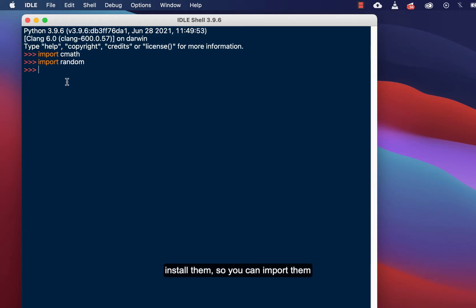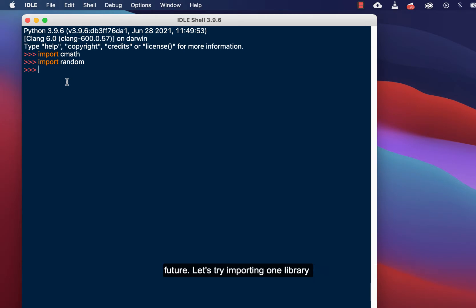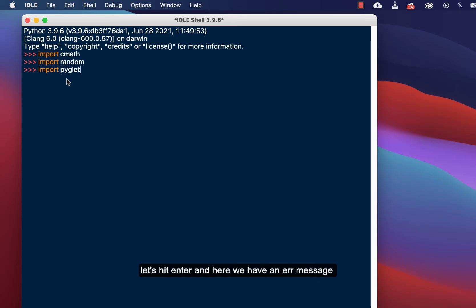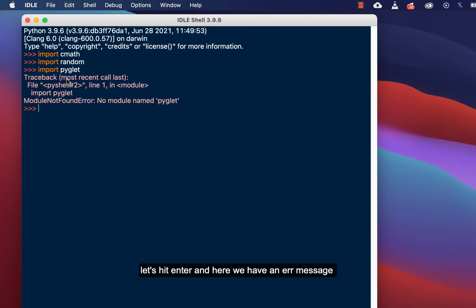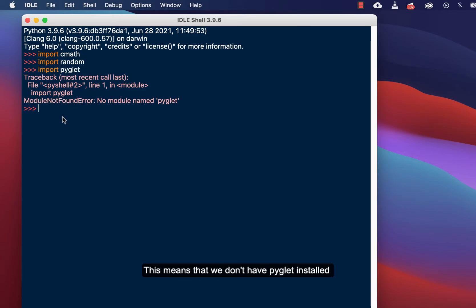For those who are interested in gaming — and we will be talking about gaming in the future — let's try importing a library called pyglet. Pyglet helps in building games; game developers really like it. Let's hit Enter, and here we have an error message: 'Module Not Found'. This means we don't have pyglet installed.